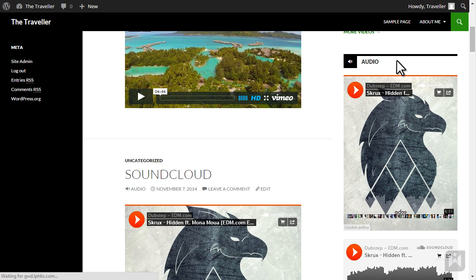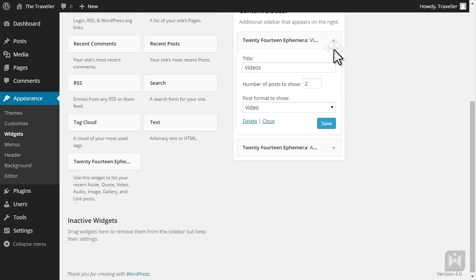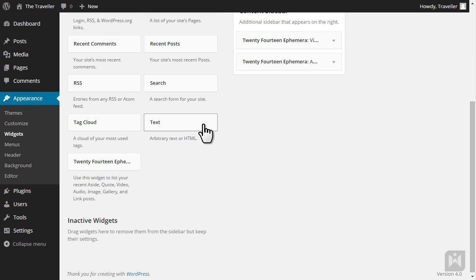Go back to the widget subpanel and we'll have a look at the text widget. The text widget is extremely flexible — it allows you to add plain text as well as HTML. Some common applications for the text widget include adding copyright messages, displaying a newsletter signup form, displaying social elements or miscellaneous text, just to name a few.